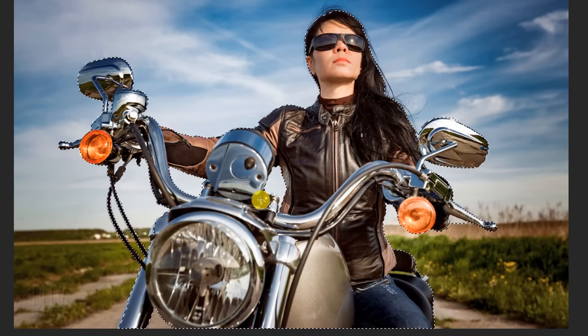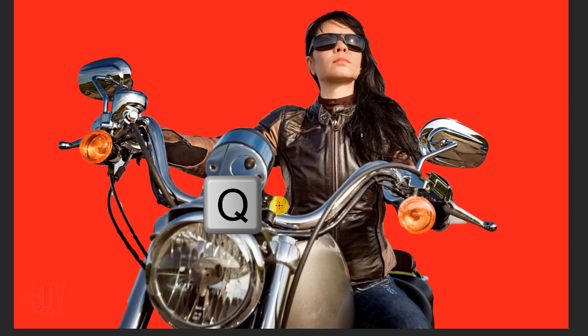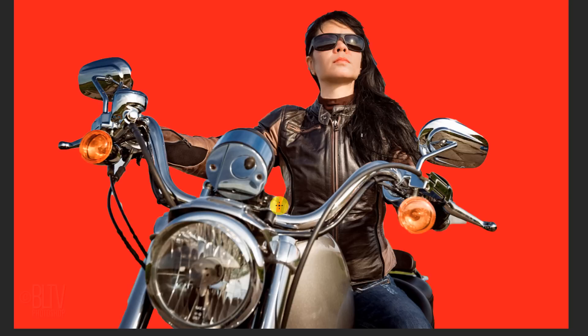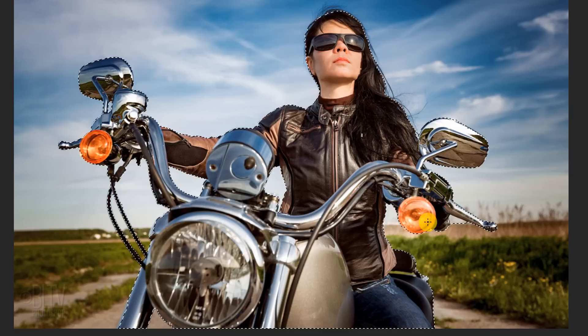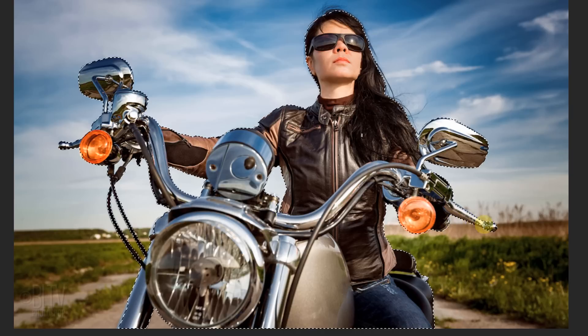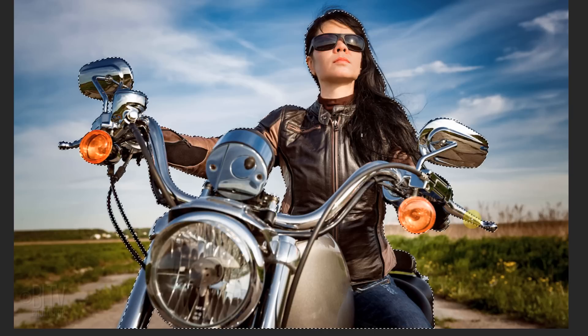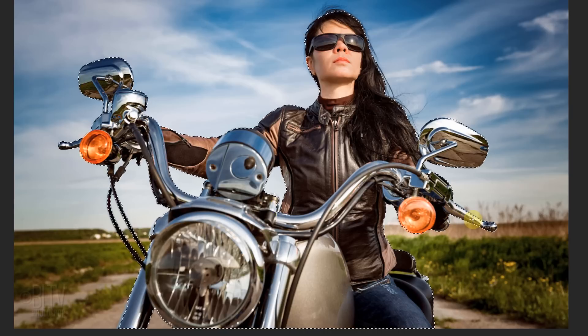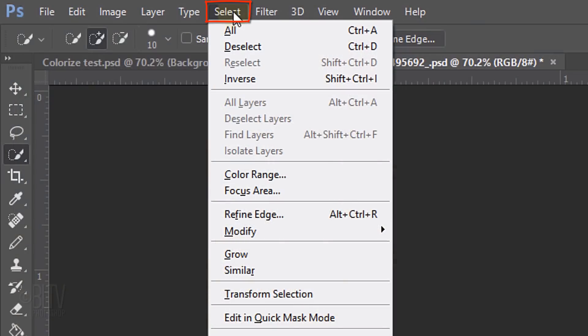To check your selection, press Q on your keyboard to see it as a quick mask. Revert it back into a selection by pressing Q again. To refine its edges, go to Select.